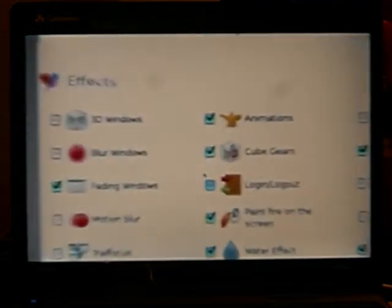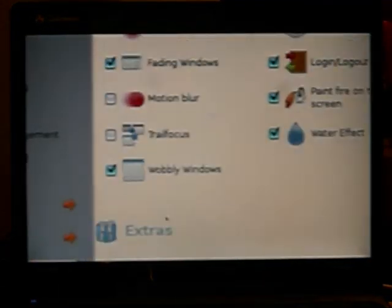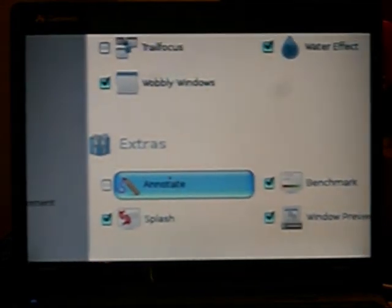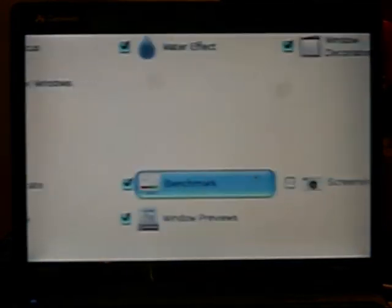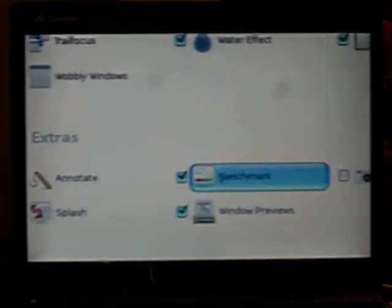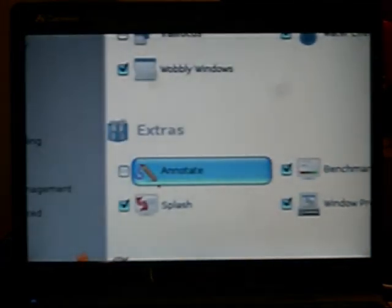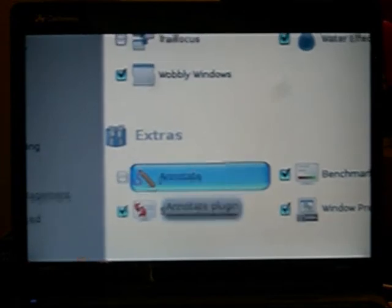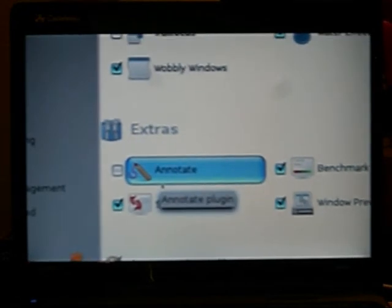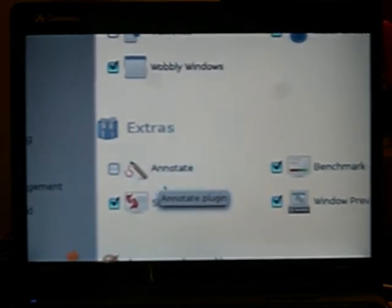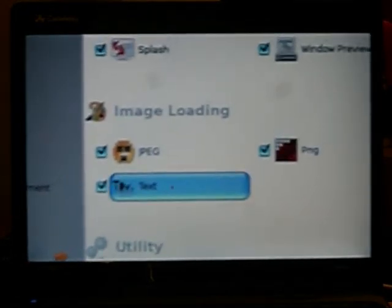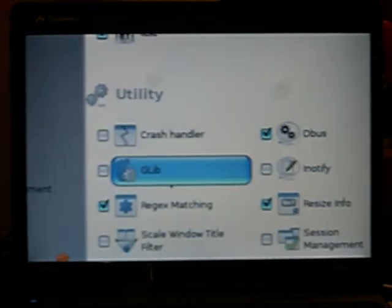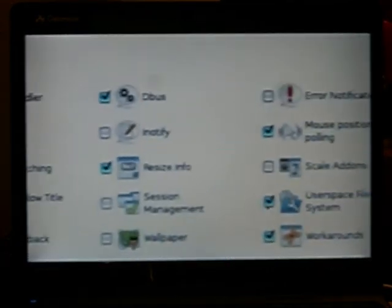We're gonna go back and I'm going to scroll down to these. Annotate is like paint fire, except it's only like a little pen. At least I think. I don't use it. These, just leave them alone. They don't really do much. And these, I would pretty much say just leave them alone.